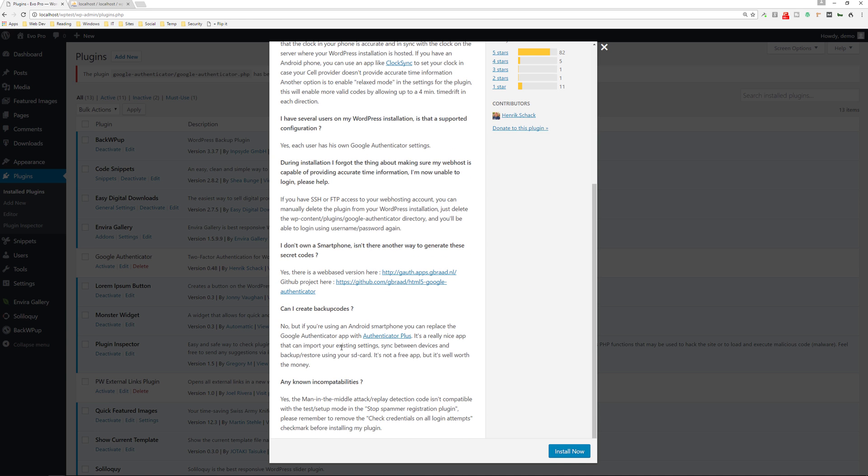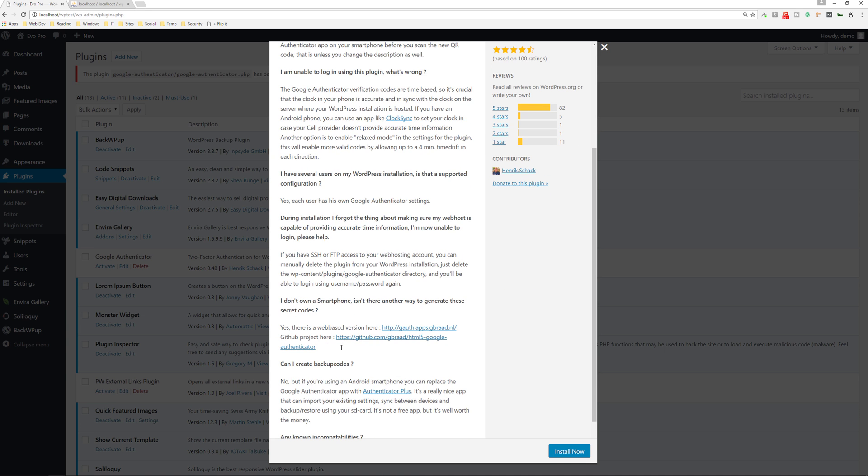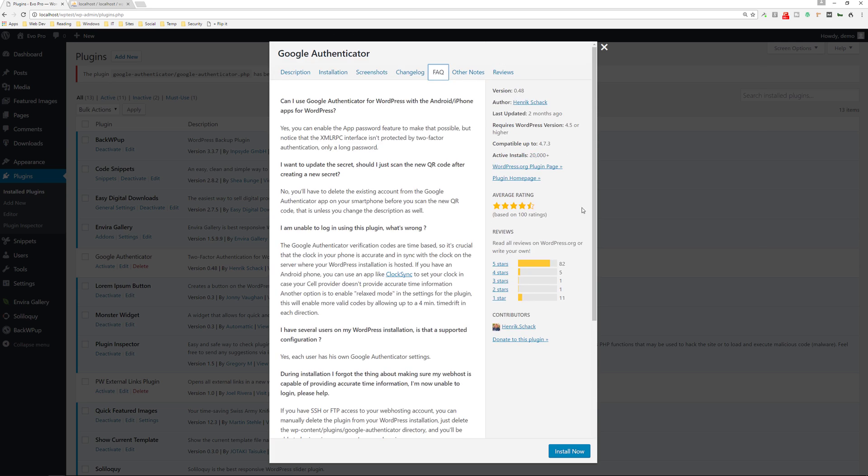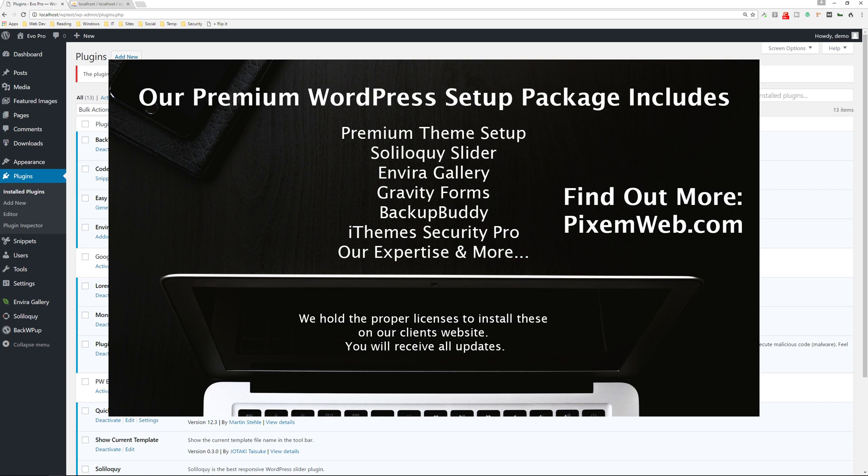And it also shows you similar steps to what I did where if you don't have the device itself, if you have SSH or FTP access to your web hosting account, you can manually delete the plugin from the WordPress installation. All right. So that's how you get around that.